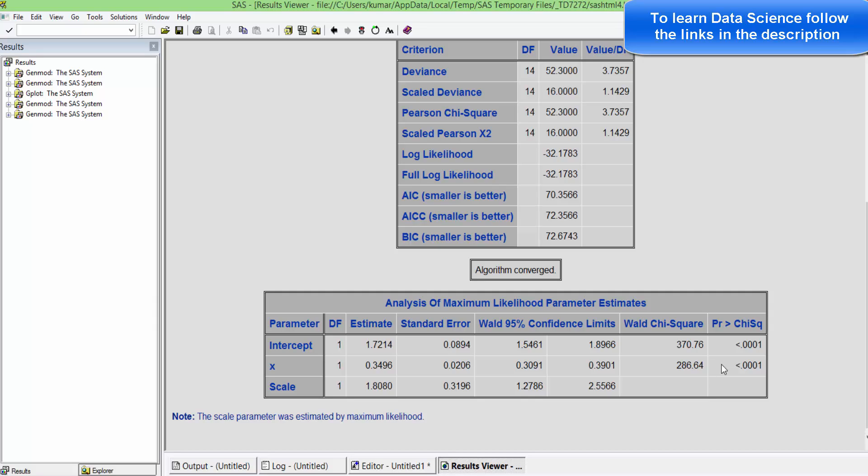We can interpret the estimates pretty much the same way that we interpret them in traditional models, except that we need to ensure the non-linearity part is also explained properly while interpreting it.